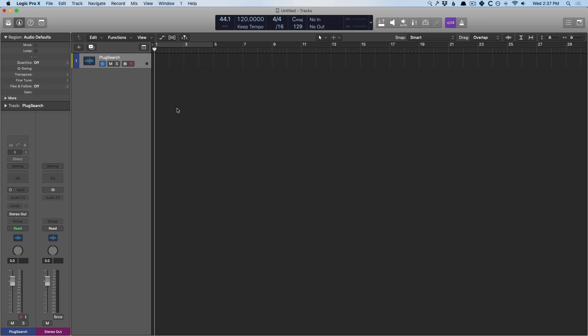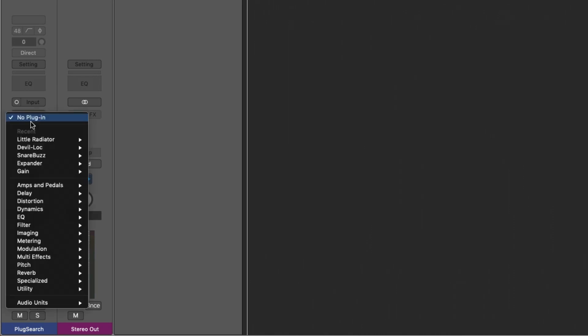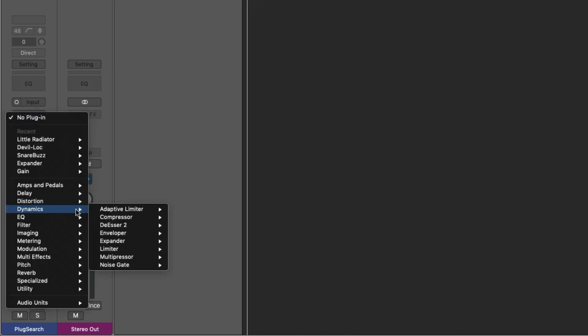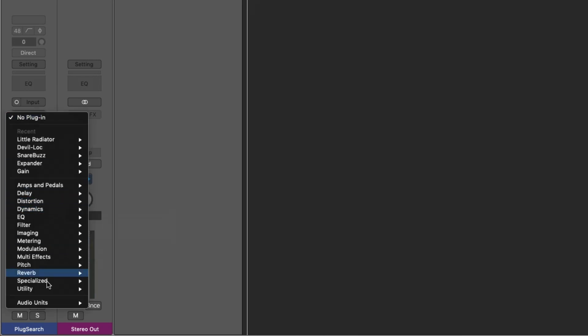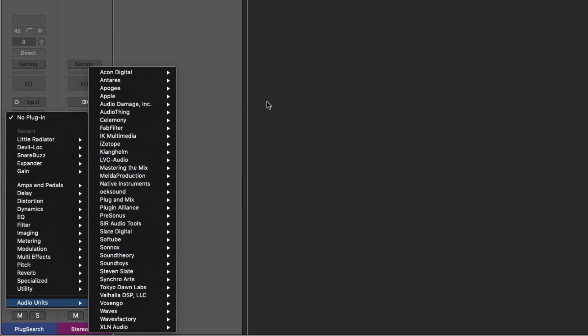For many Logic users out there, digging down into the plugin menus within Logic can be a little tedious. You navigate over to one of the channel strips and then dive down into a series of different folders, especially when you get to the audio unit section. You can end up diving through a ton of plugins, trying to find the plugin that you were thinking about.